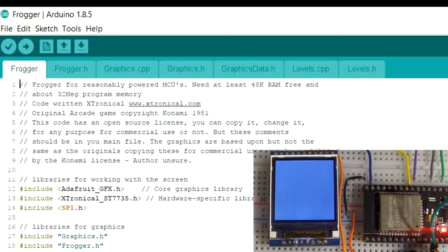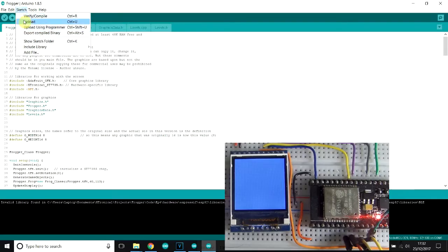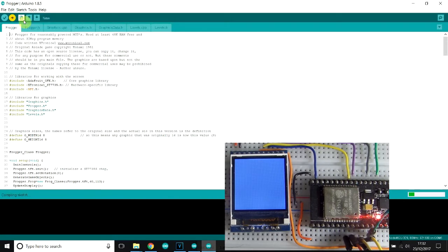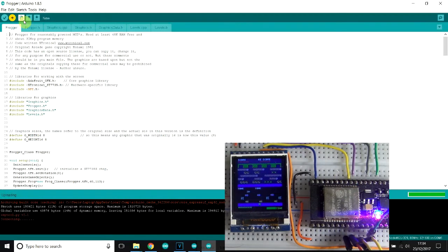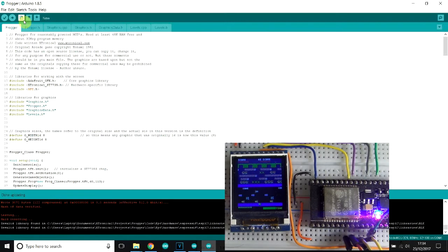So with the game code loaded as you can see here, you should be able to upload it to your board, provided that you've set it up as we've shown previously. So let's do that. There we go, and we can see it's all working.